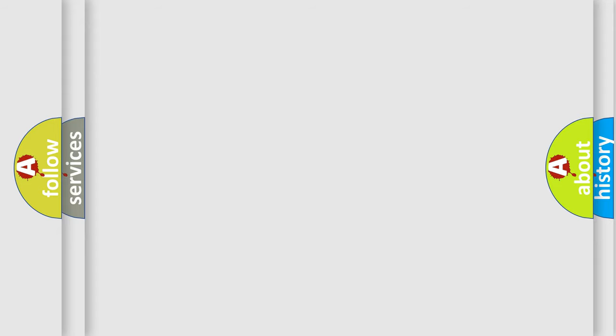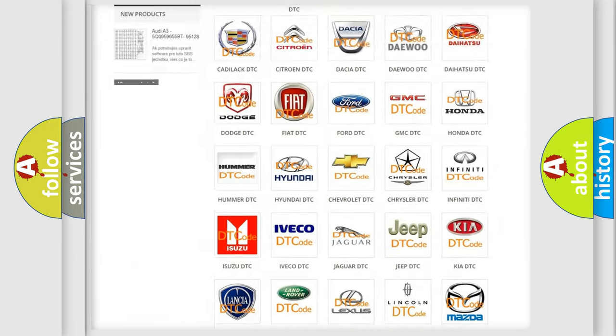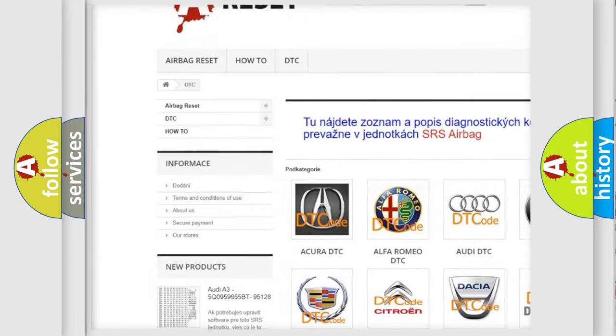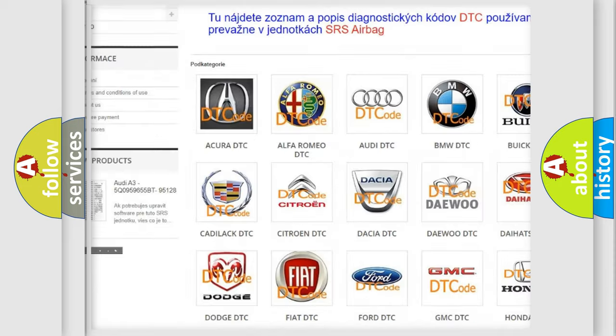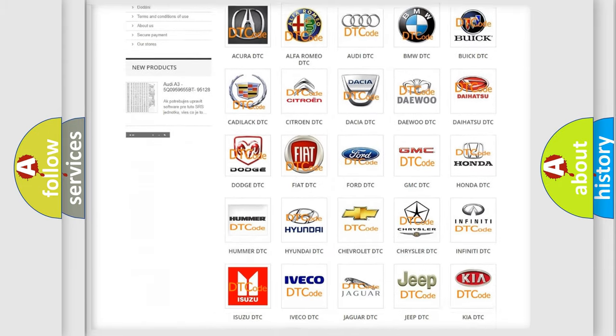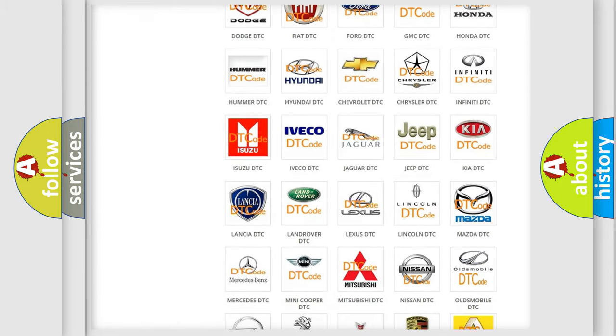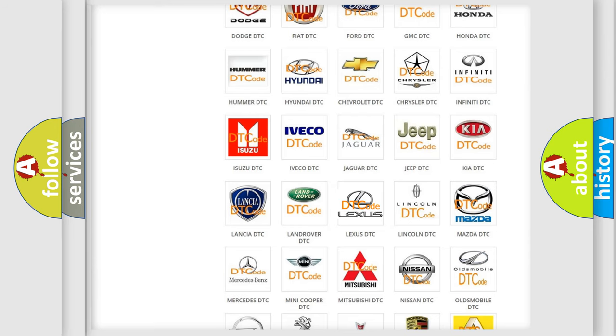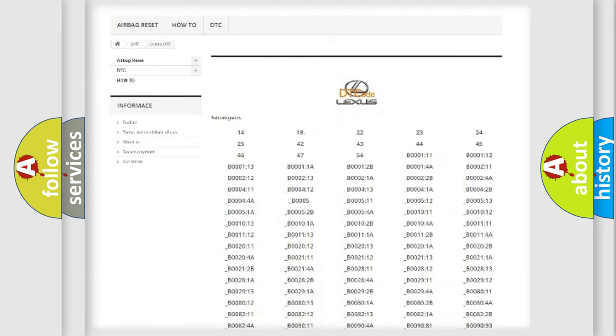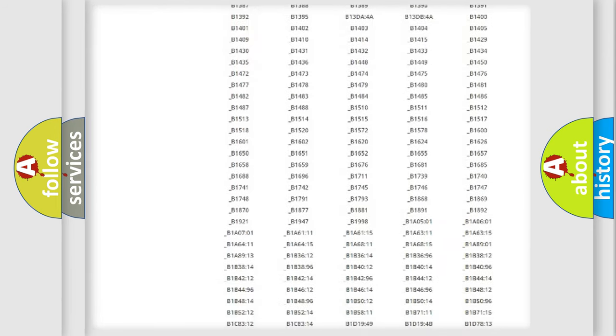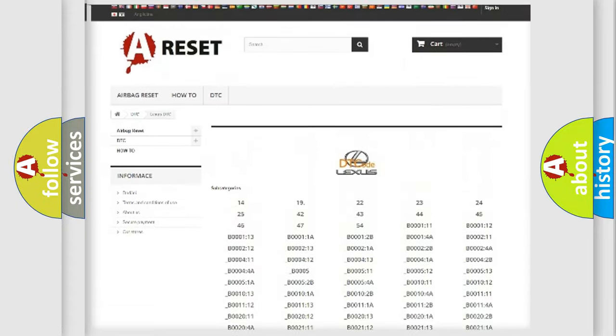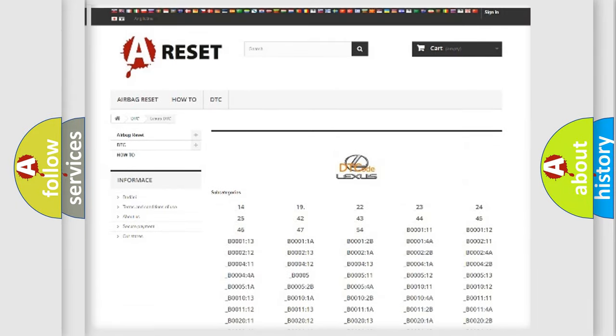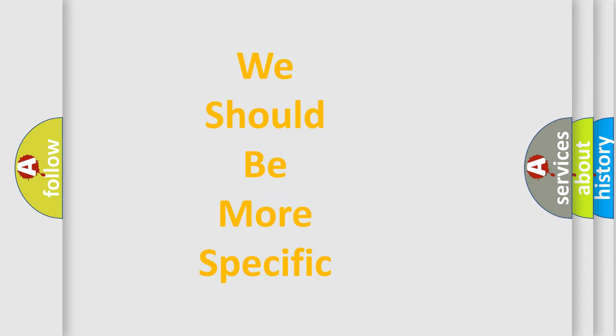Our website airbagreset.sk produces useful videos for you. You do not have to go through the OBD-2 protocol anymore to know how to troubleshoot any car breakdown. You will find all the diagnostic codes that can be diagnosed in a car, Lexus vehicles, also many other useful things. The following demonstration will help you look into the world of software for car control units.